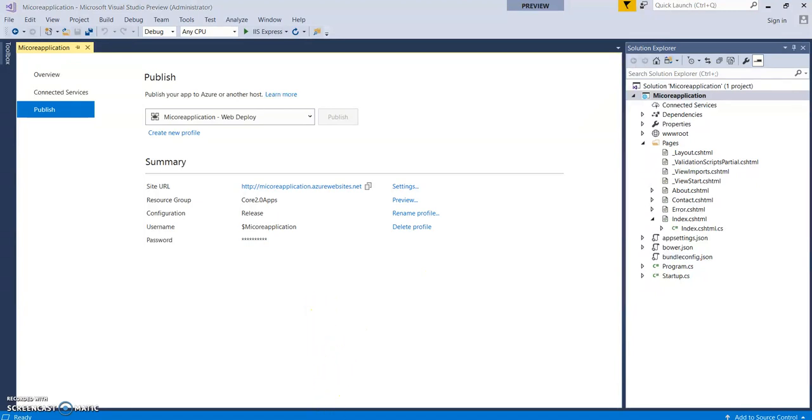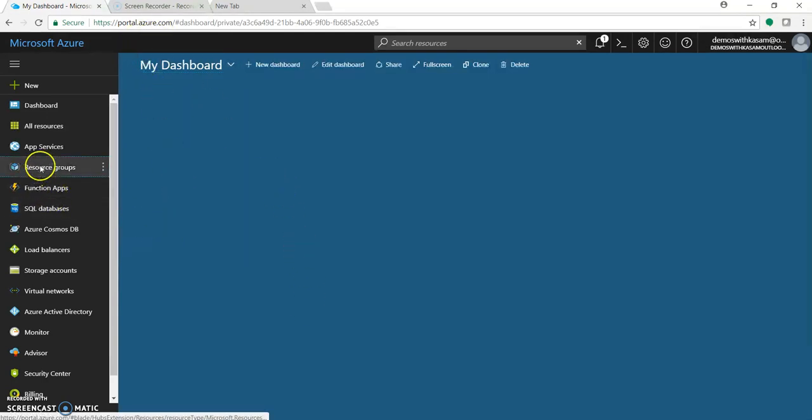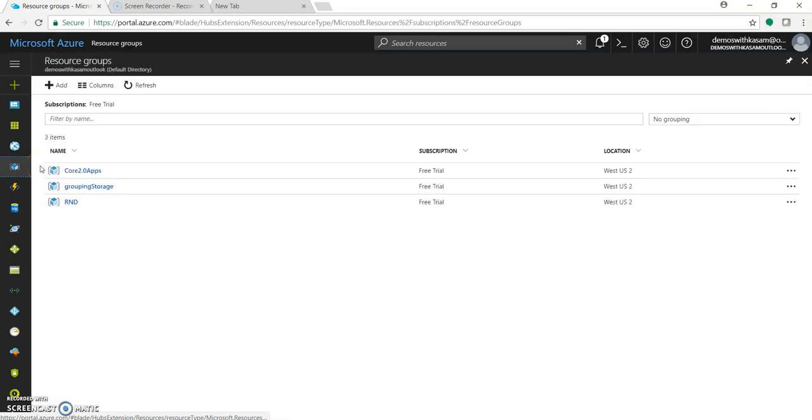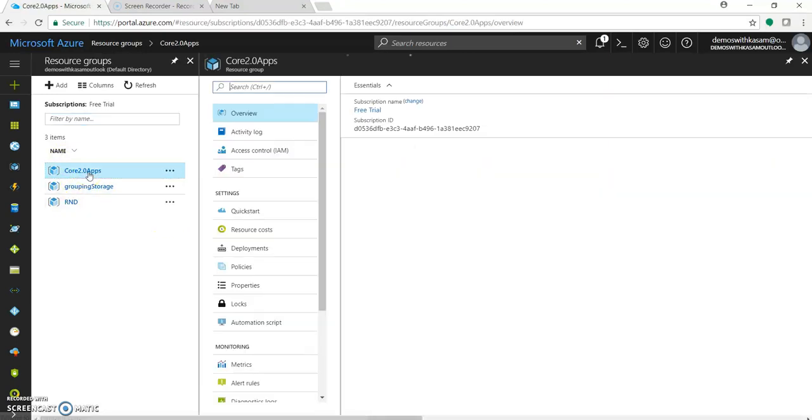Let's go to our Azure web portal - that is portal.azure.com. Let's go to Resource Groups. So this was the group which was listed in that dropdown and we selected Core 2.0 Apps. Let's click on this.